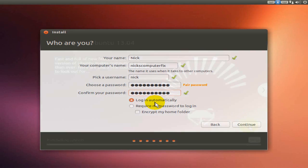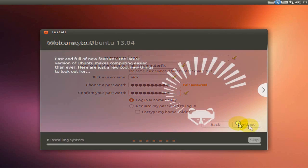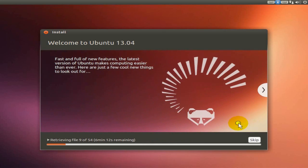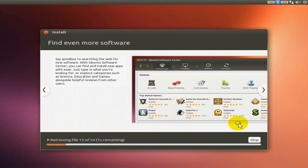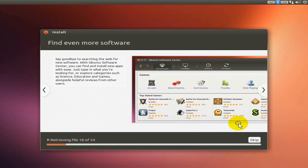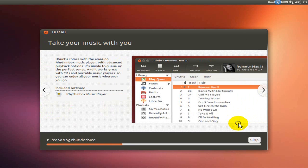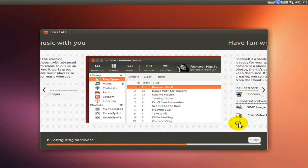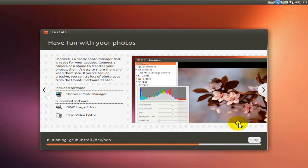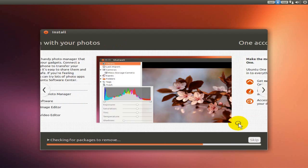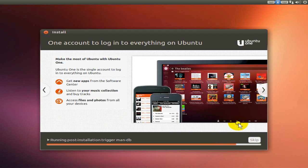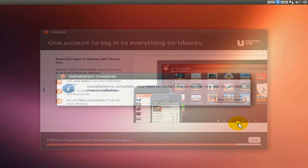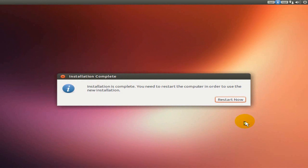It's going ahead and installing my Ubuntu software here. I've sped things up a little bit for the video, but it does take a little bit longer to install depending on your computer's performance. Once it's completed, I get the restart now and I'm going to click that. It'll reboot my computer and start up Ubuntu.